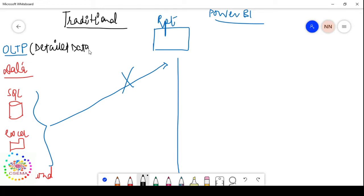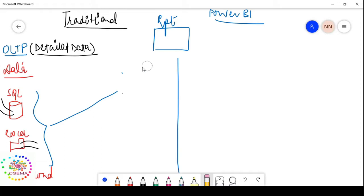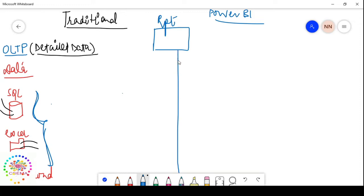OLTP stands for Online Transaction Processing. This transactional data keeps being poured in through applications or user activities and is constantly updating. Preparing a report directly on transactional, detailed data is a definite no. Instead, we need to logically extract meaningful data from our chosen data sources before doing anything else.